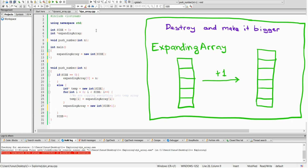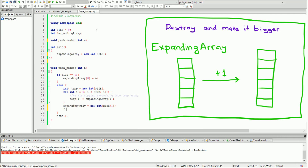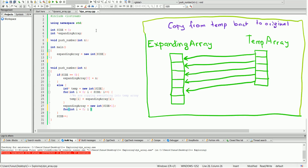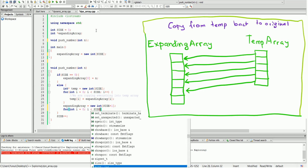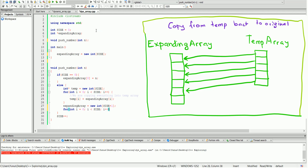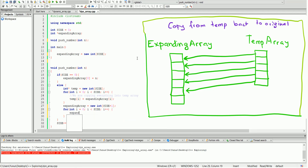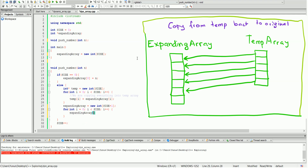After creating the bigger expanding array, we can copy everything back from the temporary array into the expanding array. It's going to be exactly the same for loop, just the reverse direction: expanding array bracket i equals temp bracket i. This copies everything from the temporary array back into the expanding array.